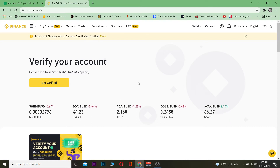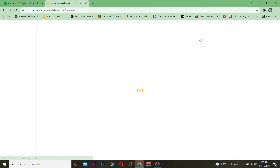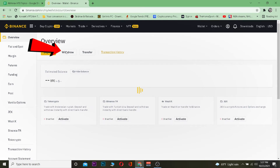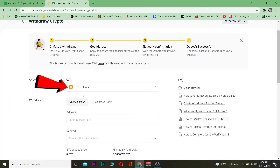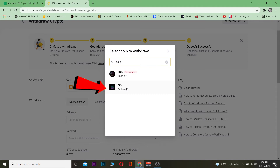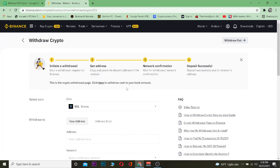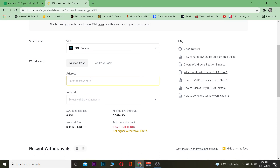First, go to Binance.com and log into your account. Then go to Wallet and then Overview. From there click on Withdraw, since we want to withdraw our crypto from Binance to our Ledger. It defaults to Bitcoin, but we want Solana — type 'SOL' and as you can see Solana is also known as SOL. Click on it and Solana will appear.